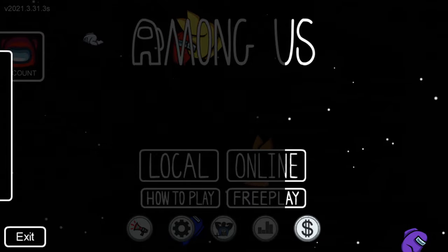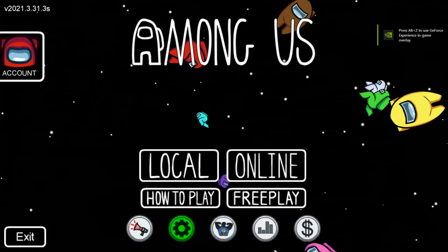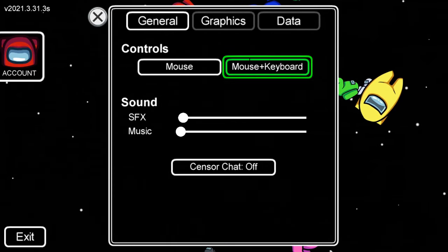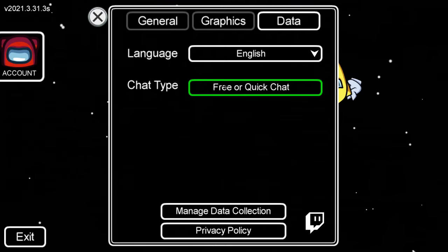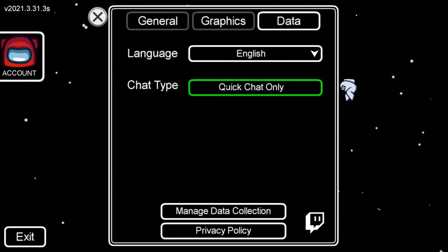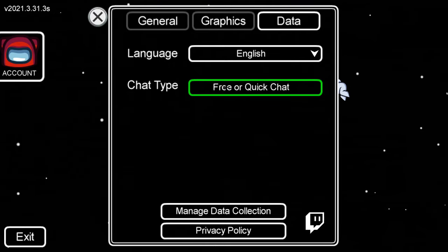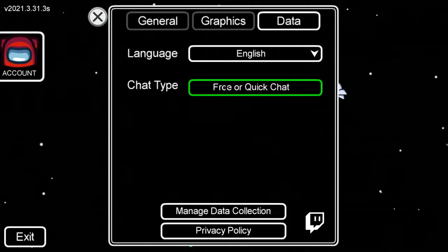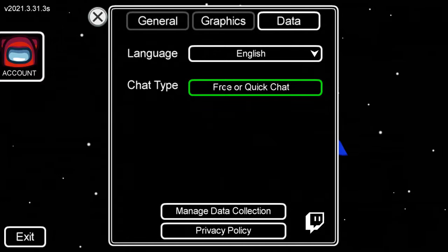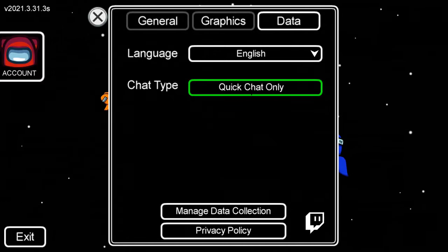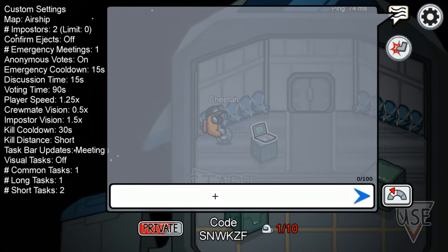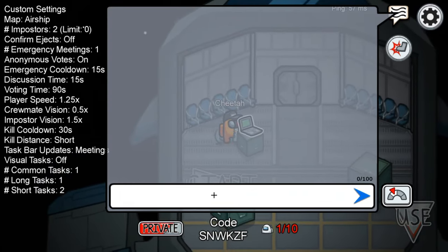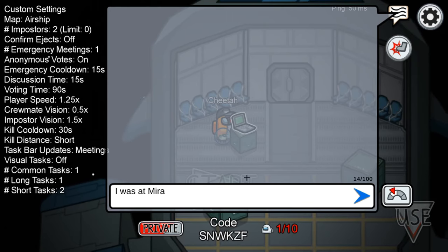Once you go back, if you're on the home screen, go down to your settings on the bottom left right here. Next, go to data, and then right here — chat type — you can switch it to quick chat only or free chat. Once you make your account it will most likely be on quick chat only, so if we head into a lobby and try to type, as you can see I cannot type, but you can still use quick chat and do whatever.